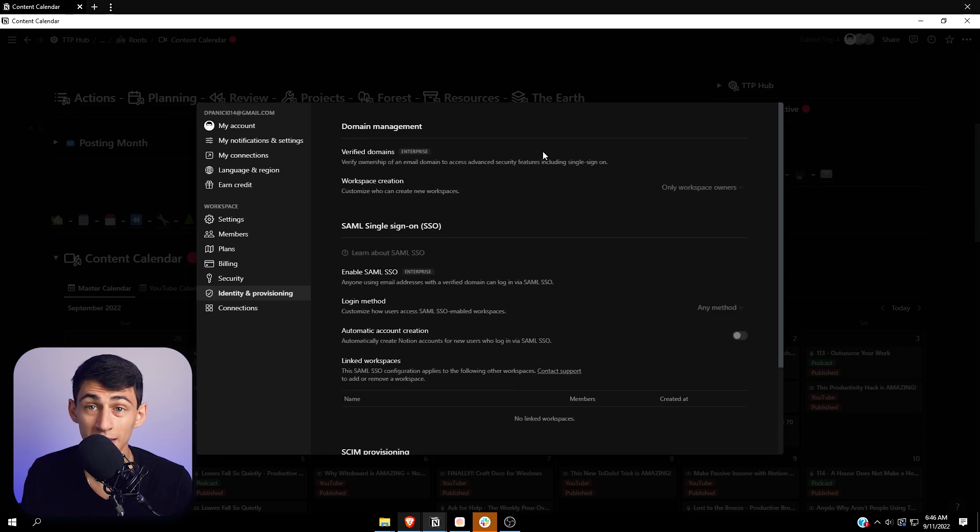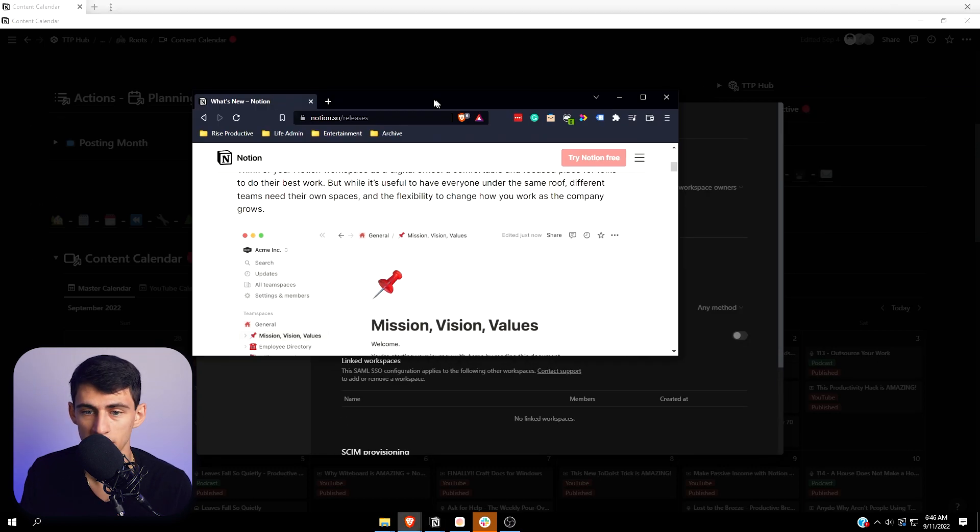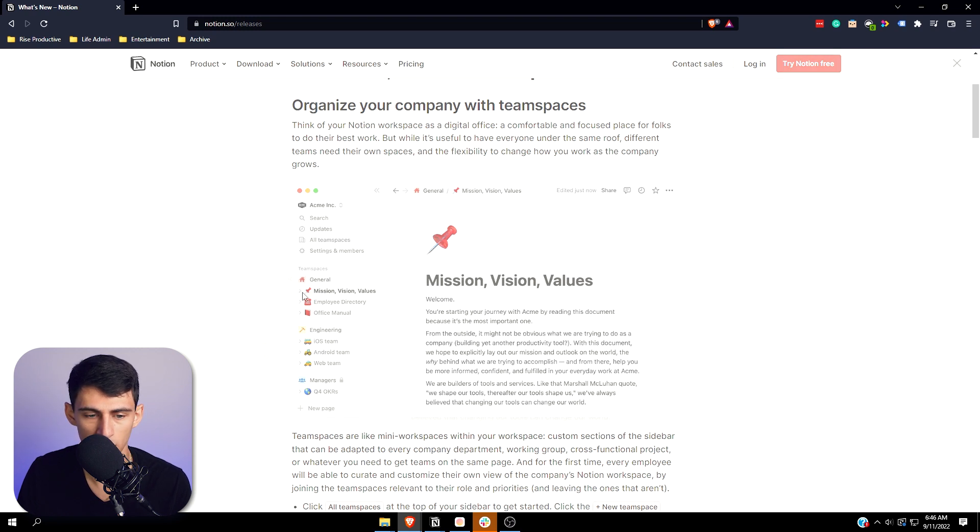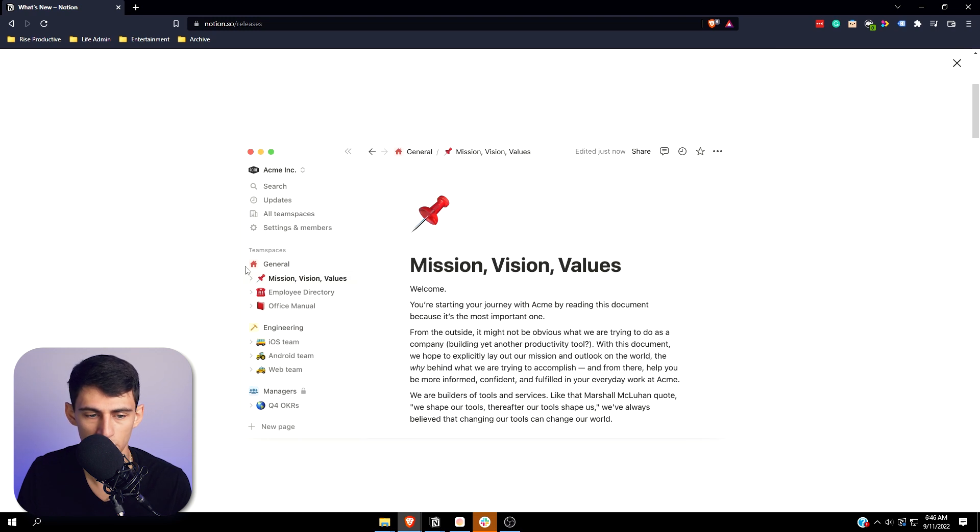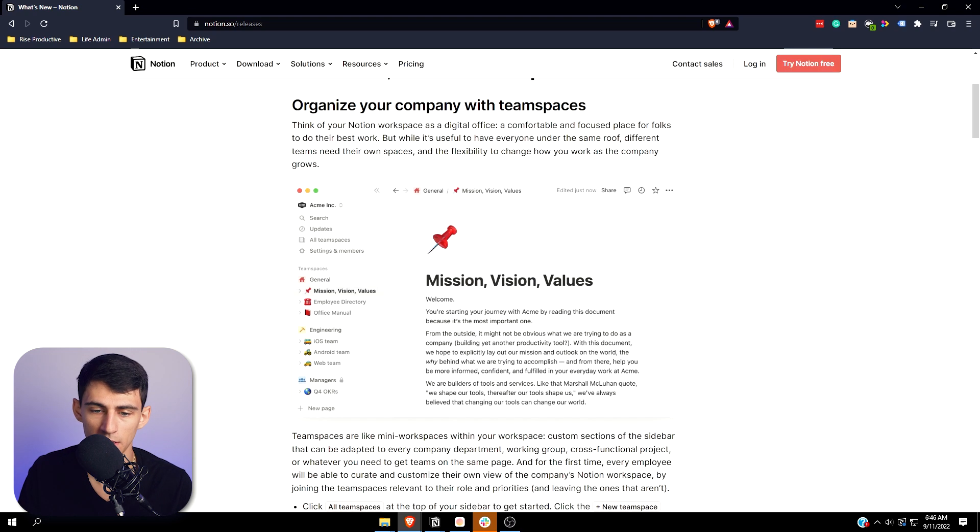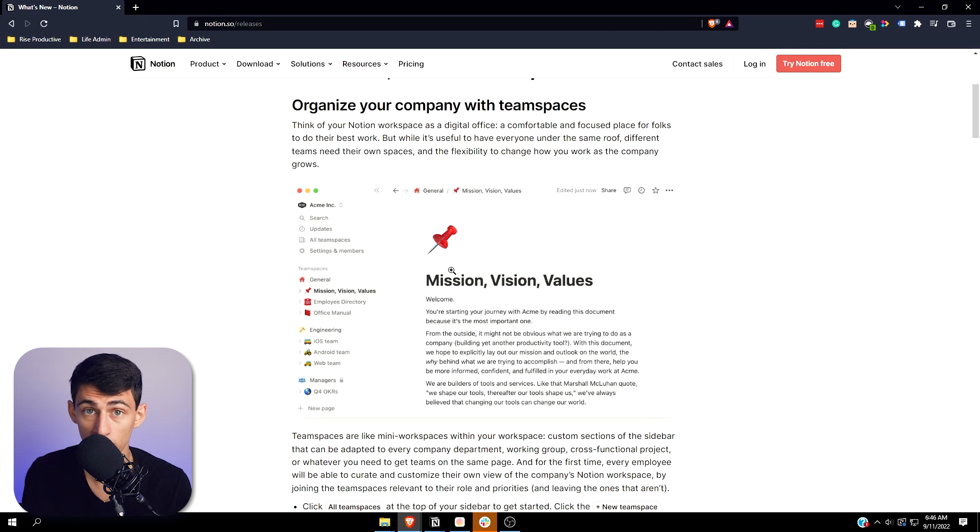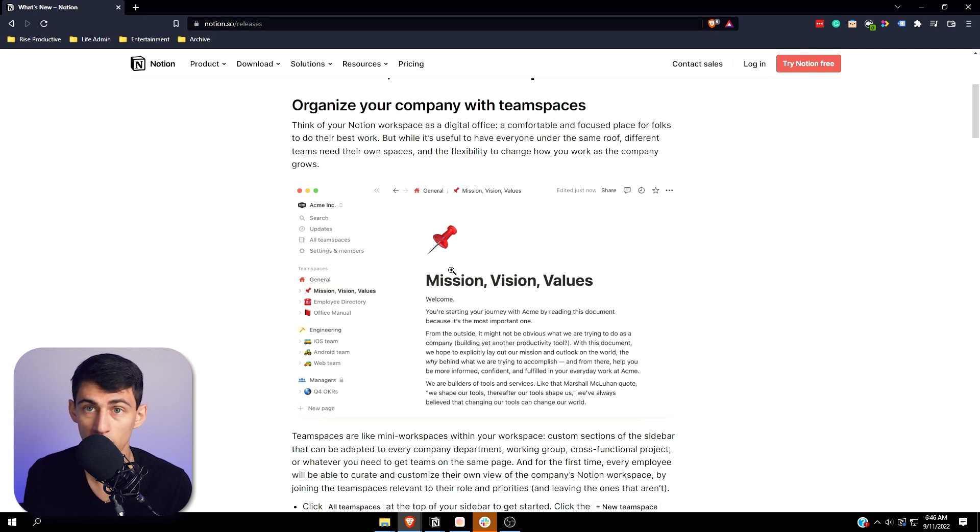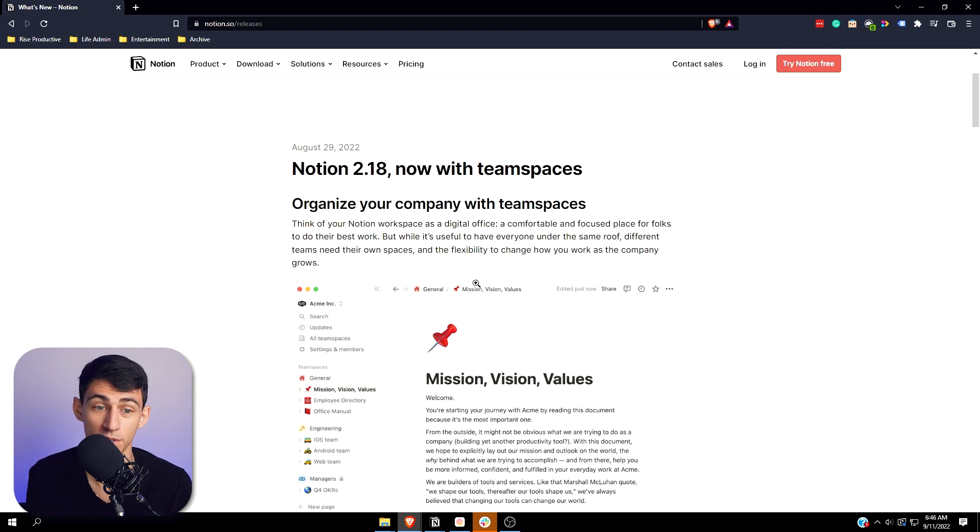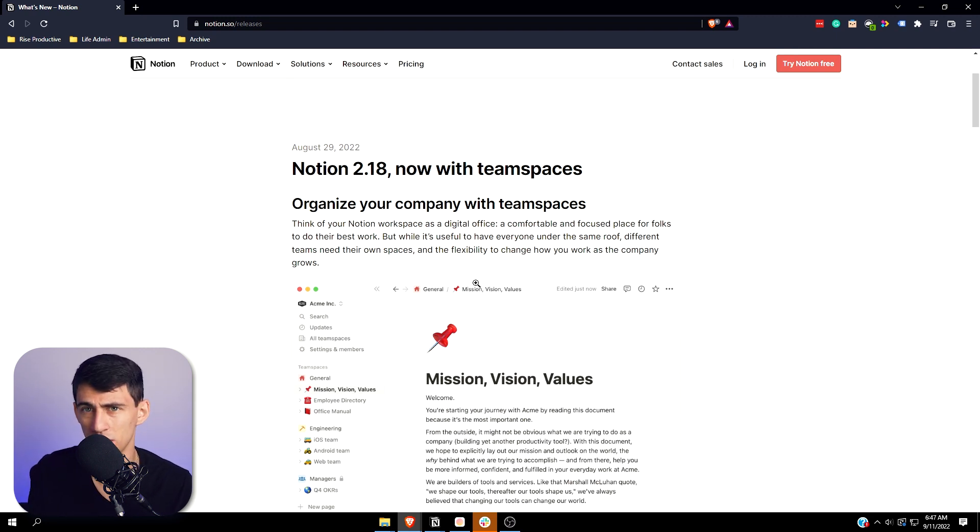So this is like the general team space, this is the engineering, this is the managers. And that allows you to only have people see certain parts of your workspace based on where they are in your business with the hierarchy. That makes it a lot easier on managers to separate sensitive information which wouldn't be shared with the average employees. We all have those office politics things happening.